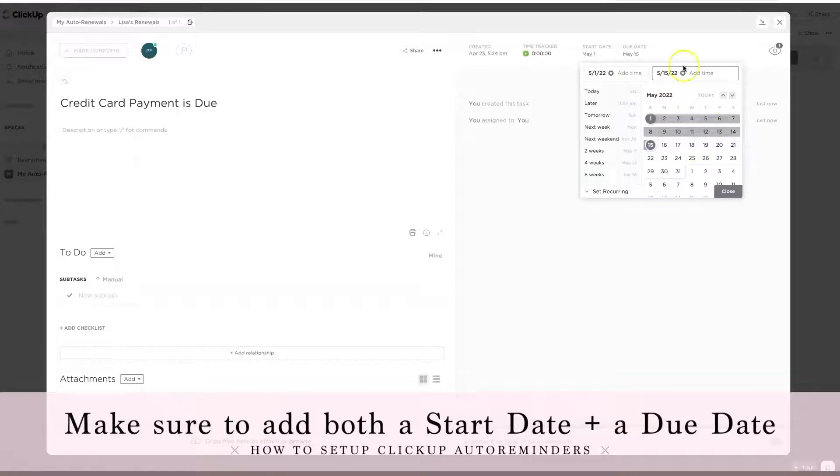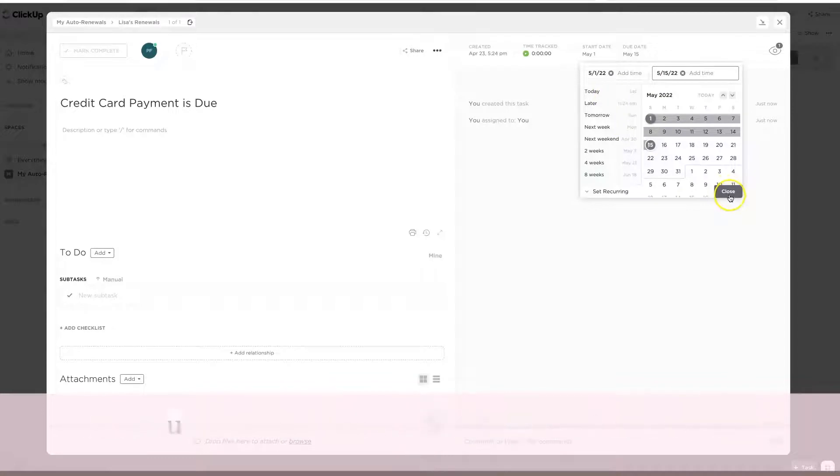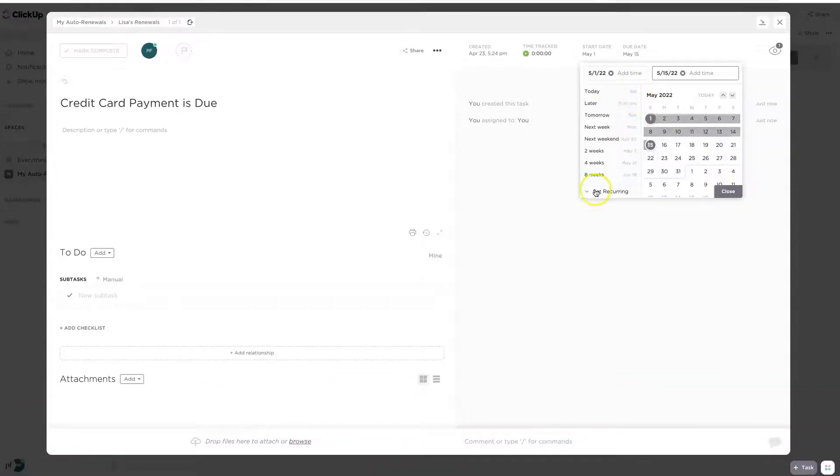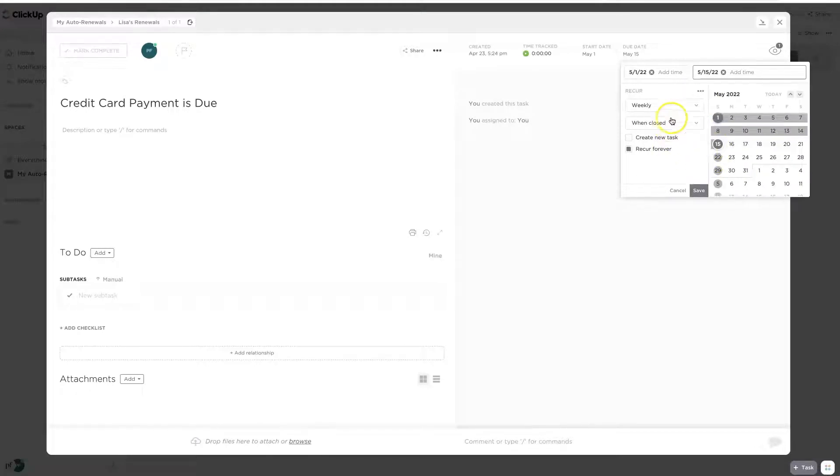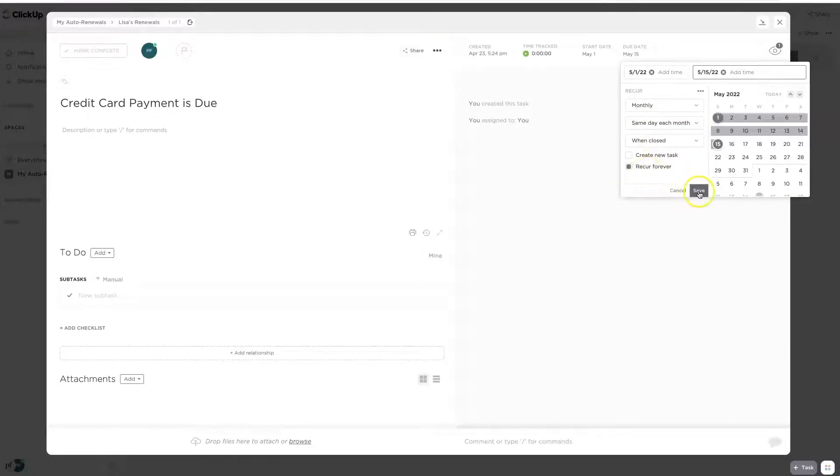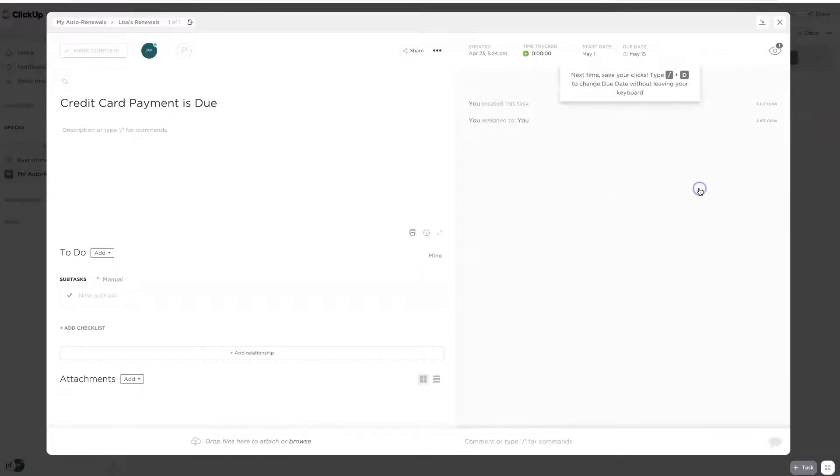So the start date is going to be May 1st and the due date is the 15th. So this way I have two weeks to know, hey, I need to allocate some money. I know that this always has to be due every month. So we're going to make this recurring. So this is going to recur monthly, the same day each month.